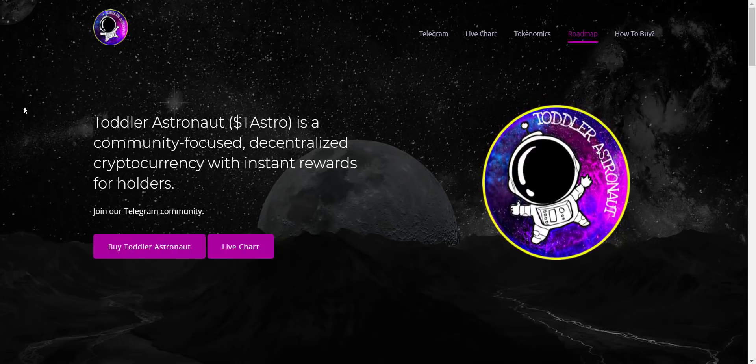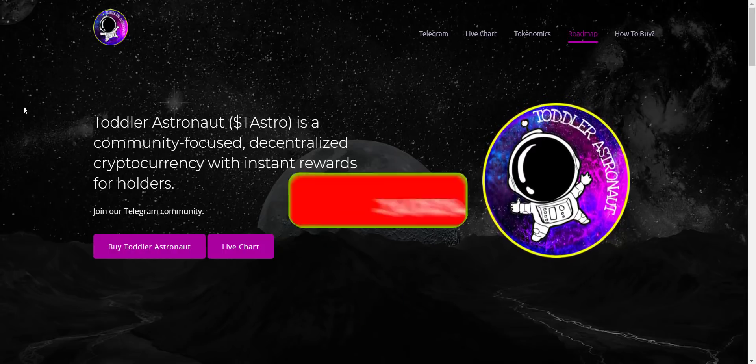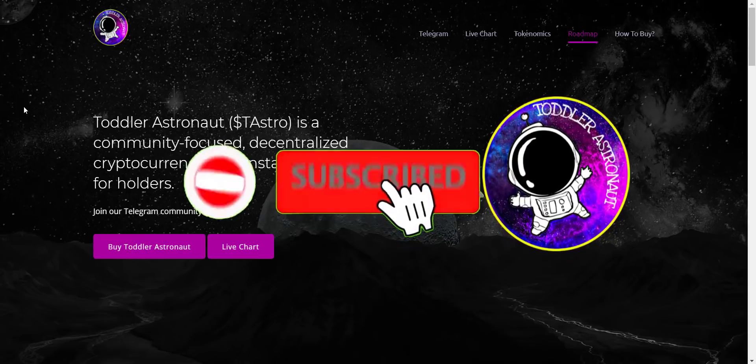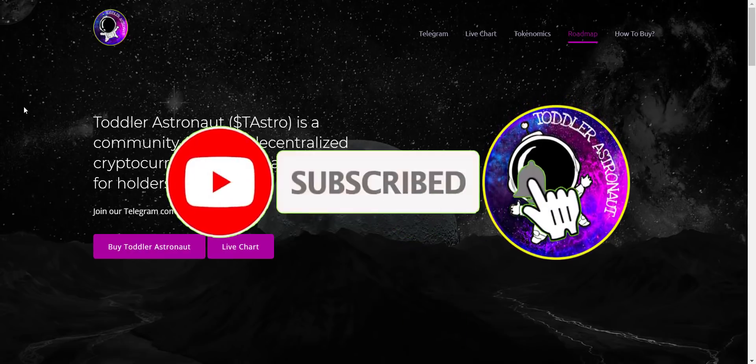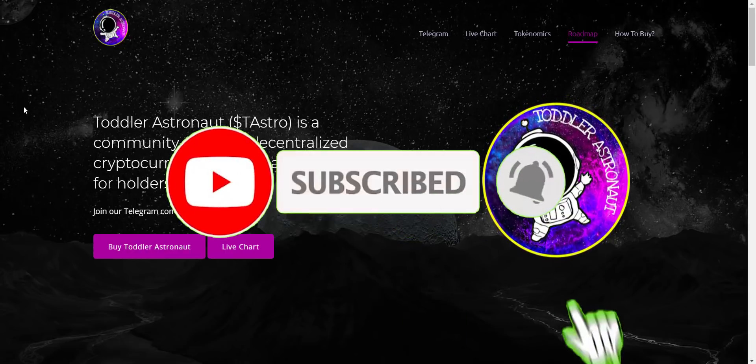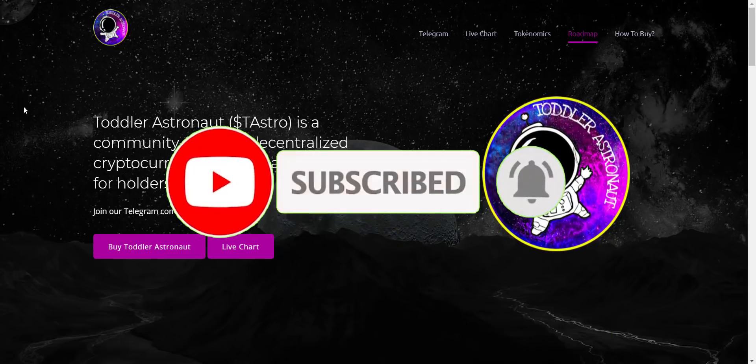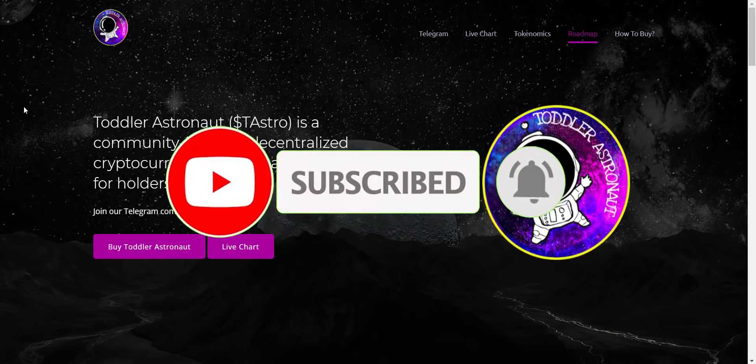And if you're new to the channel, please make sure to subscribe to the channel and also hit the bell icon so you won't miss any updates from Prime Investors.